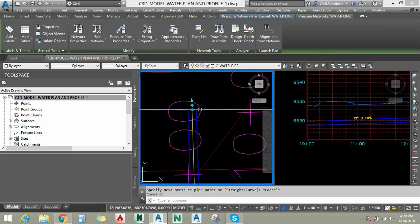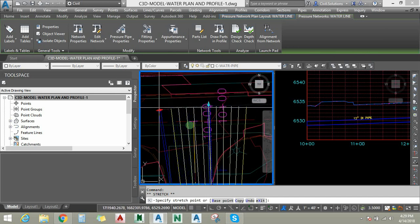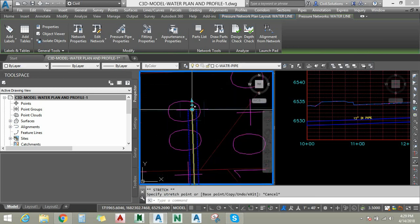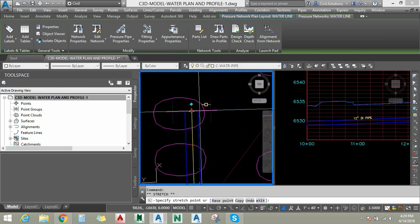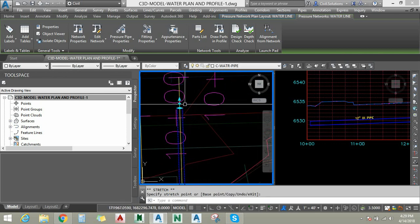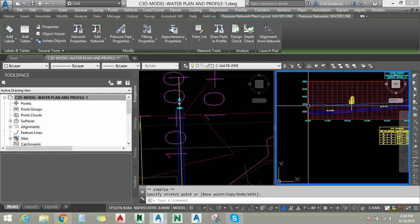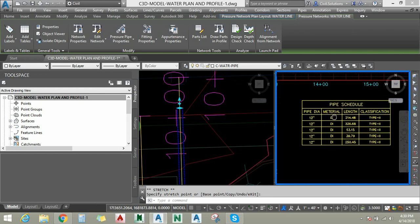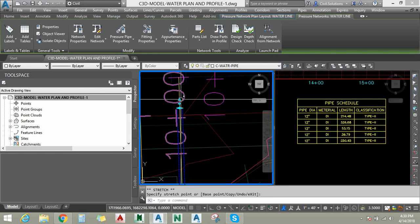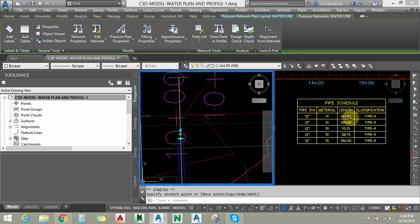I am going to select this pipe again. This grip is the deflection angle of the pipe — you can set the pipe deflection here. I am going to change the length of this pipe to see how the plan and profile relationship works. You can see that if you update the pressure network in the plan view, it also updates in the profile view. As the length changes, it will also update in the annotated pipe schedule table that is pre-created in this drawing.